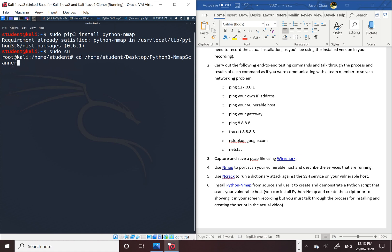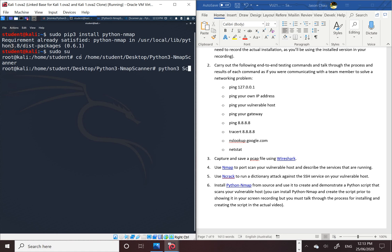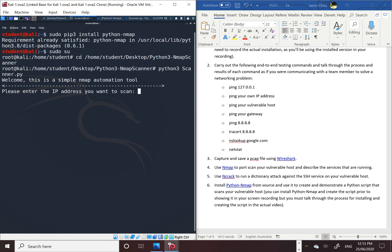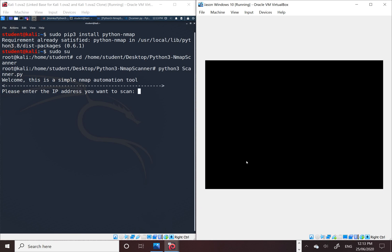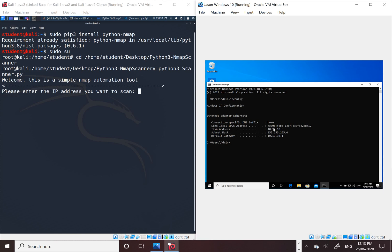Make sure to get rid of the slash, and then we put python3, which is the version, and then scanner.py, which is the name of the python file. It asks you the message: welcome, this is a simple nmap automation tool. Please enter the IP address you want to scan. I'm gonna scan 10.10.10.5.